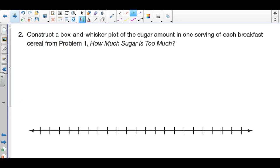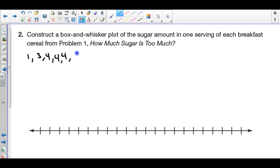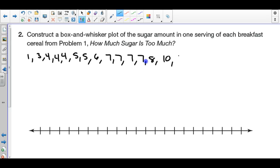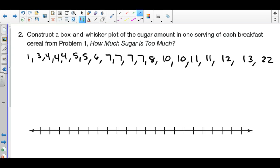Now we're going back to the cereal problem to create a box and whisker plot. We've already done a dot plot and a histogram, and now we'll do the box and whisker. Order the numbers from least to greatest — the amounts of sugar in each cereal: 1, 3, 4, 4, 4, 5, 5, 6, 7, 7, 7, 7, 8, 10, 10, 11, 11, 12, 13, 22. The value 1 is the minimum and 22 is the maximum.